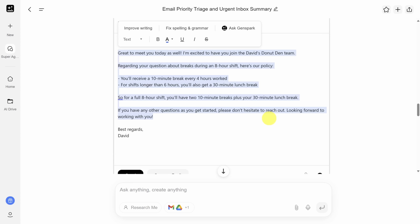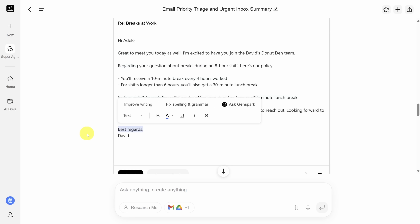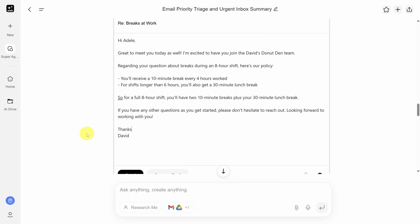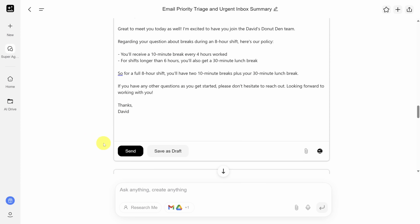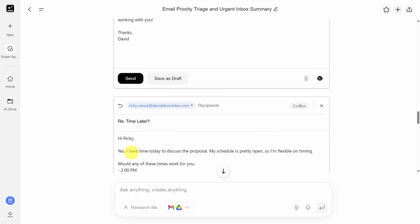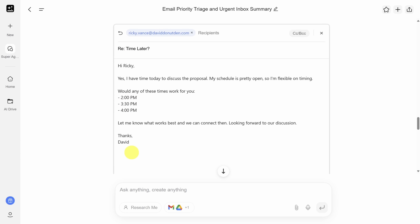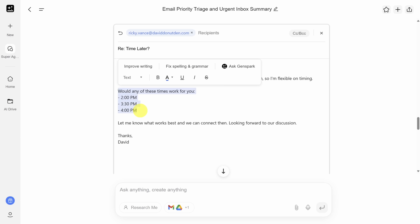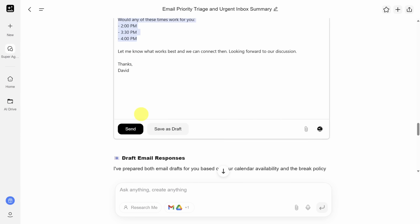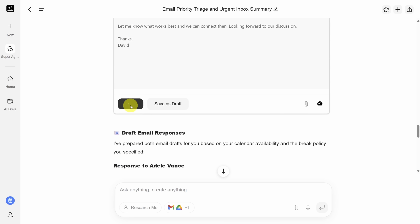After pressing enter, you can see it first looks at my calendar for today and then gets straight into drafting the emails. Down below we can see our first draft to Adele — it starts with a kind greeting, then moves into answering her question, and concludes with a message of support. If I highlight any text, I can make AI edits or edit the text directly. This email looks good, so I'll click send. The times for Ricky's email are pulled directly from my calendar and I don't need to interfere at all. I can click send to send this off too.